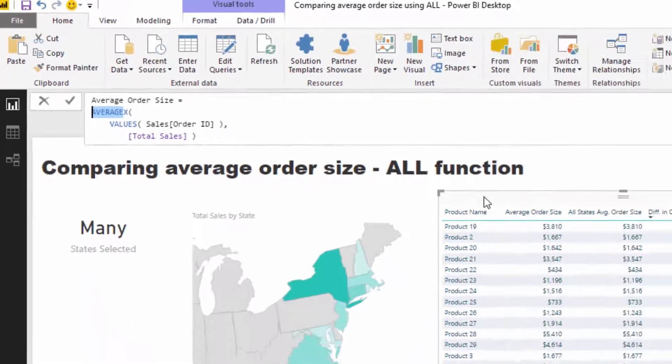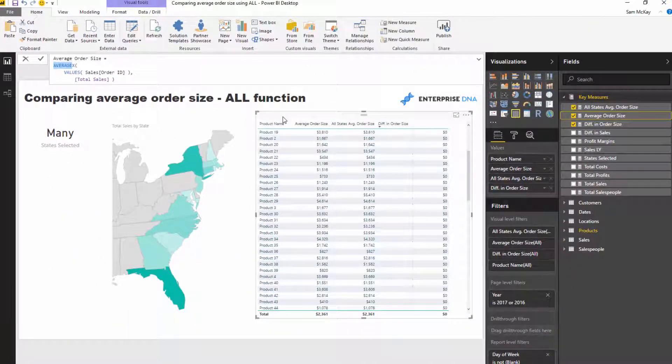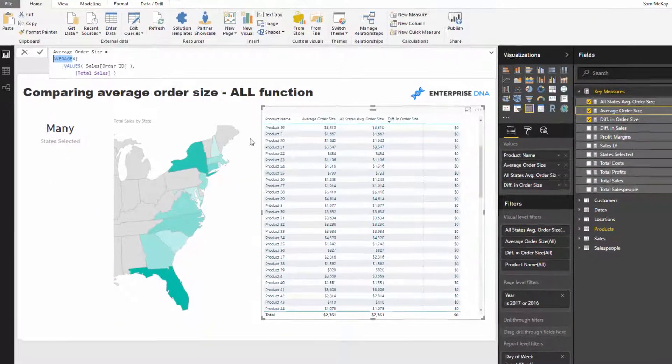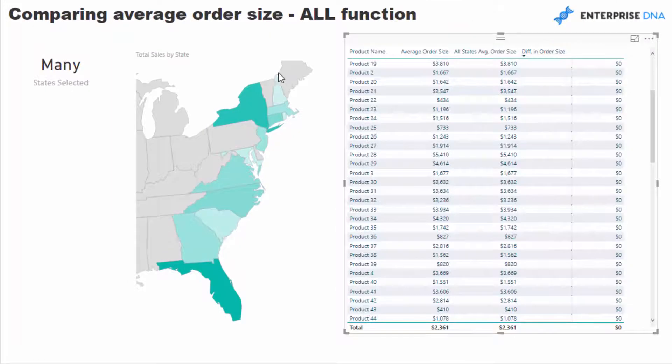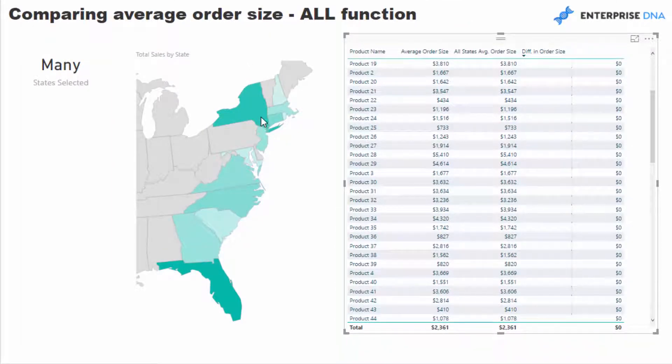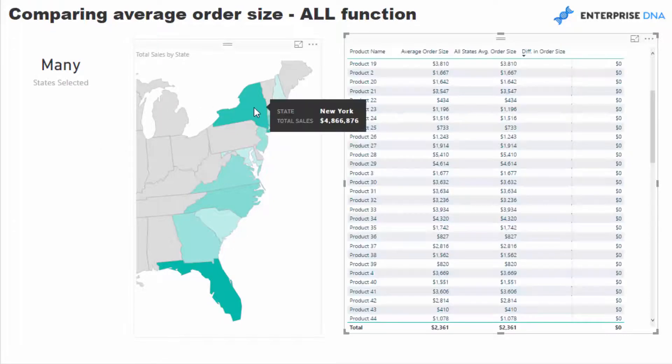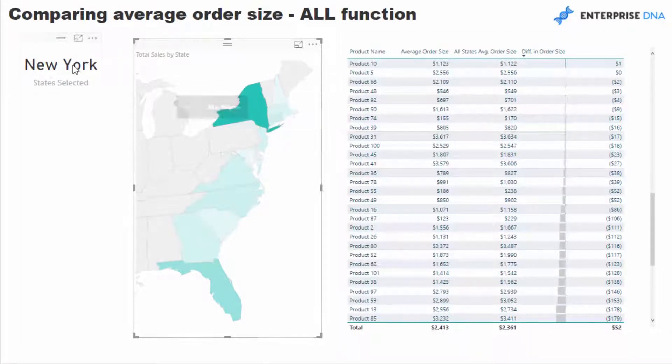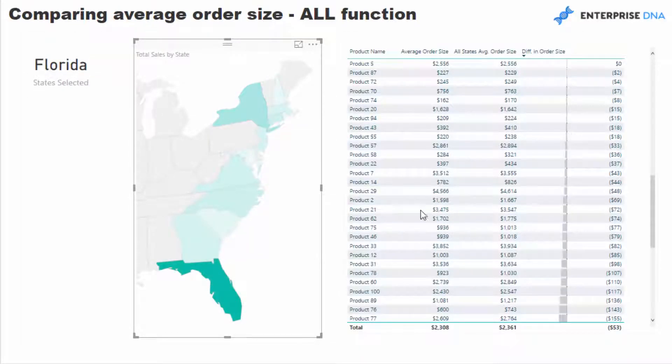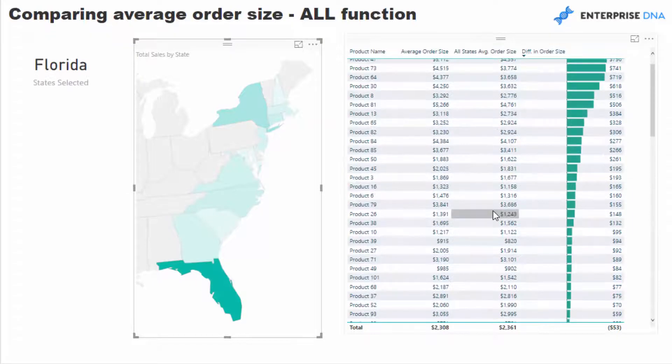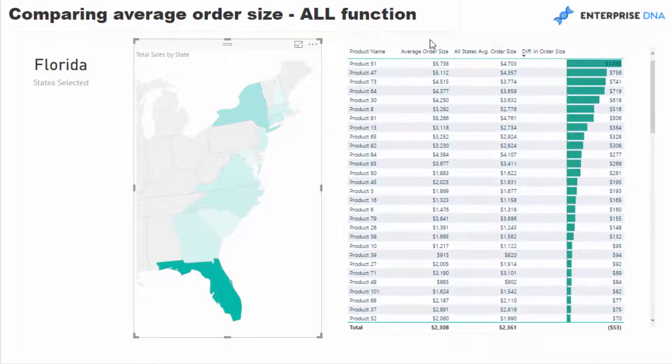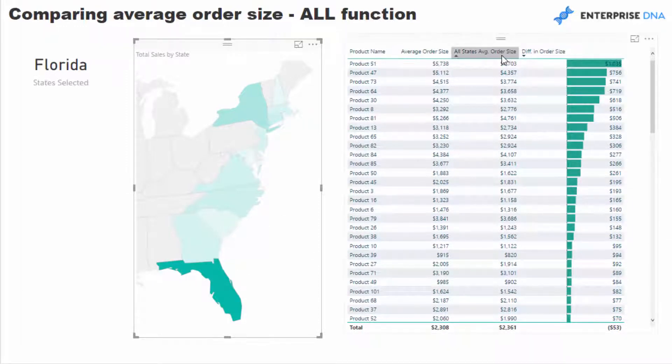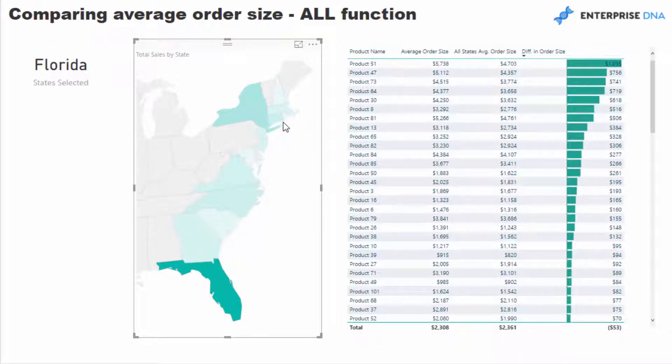This is where the ALL statement comes in. What I want to do is, currently we're looking at every single sale we've made in every single location, but I want to compare one location to the average order size overall. We can see between any state—if I select New York or Florida—then I can look at the difference between the average order size for Florida versus the average order size of everyone.